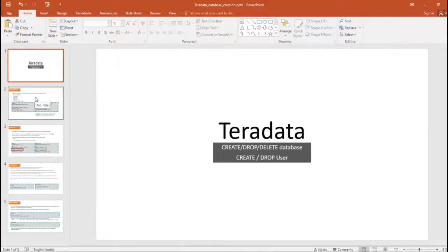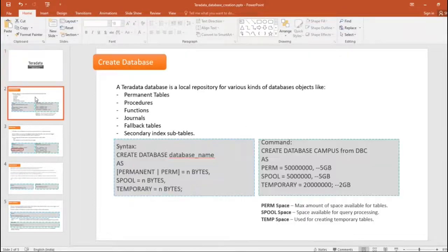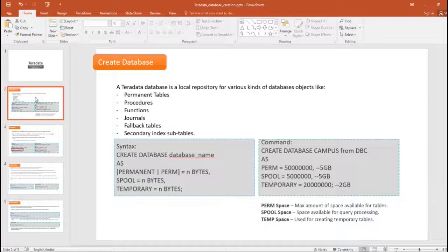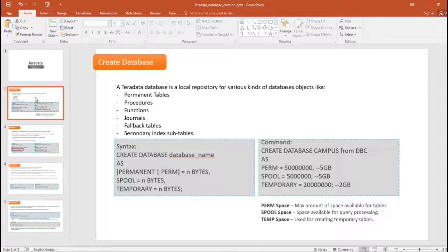A database is a local repository for various kinds of database objects like tables, procedures, functions, journals, fallback tables, secondary index, and tables. The top three — tables, procedures, functions — are common objects in any database. Journals, fallback tables, and secondary index tables are specific to Teradata. We will have detailed knowledge about all these in subsequent videos.